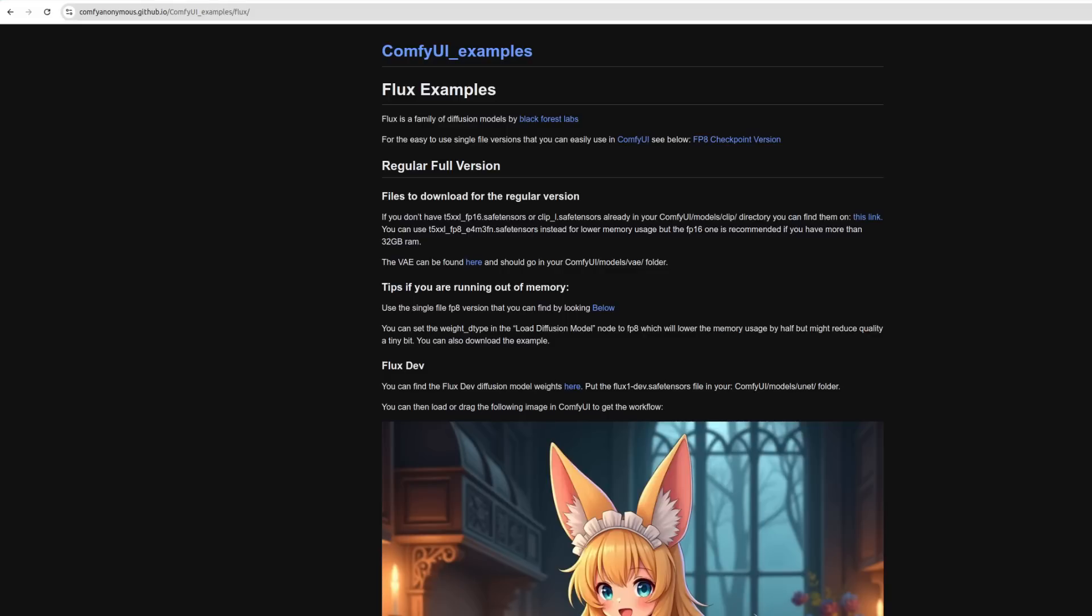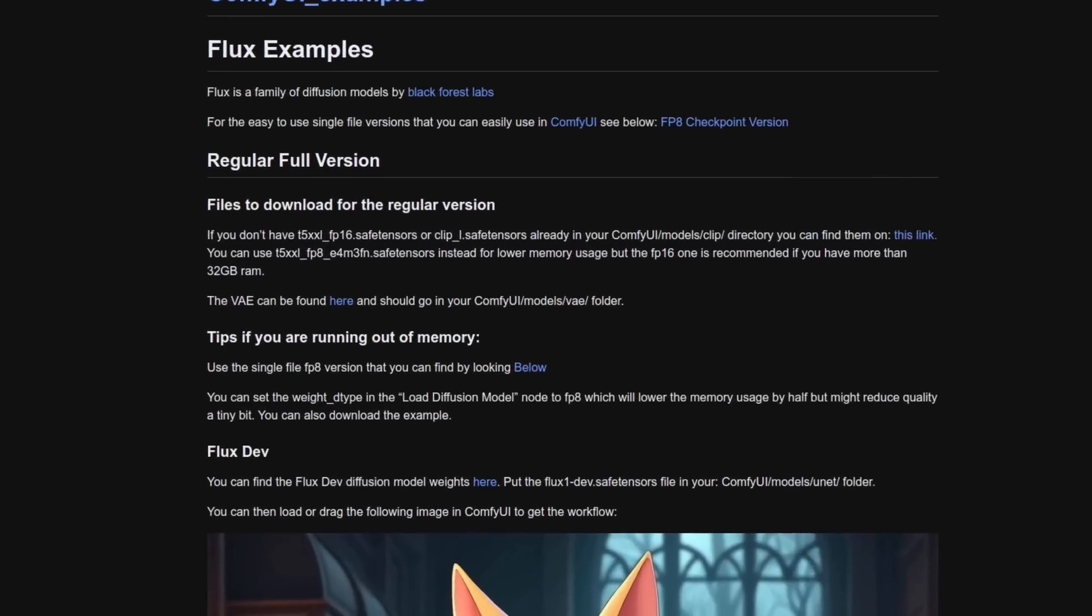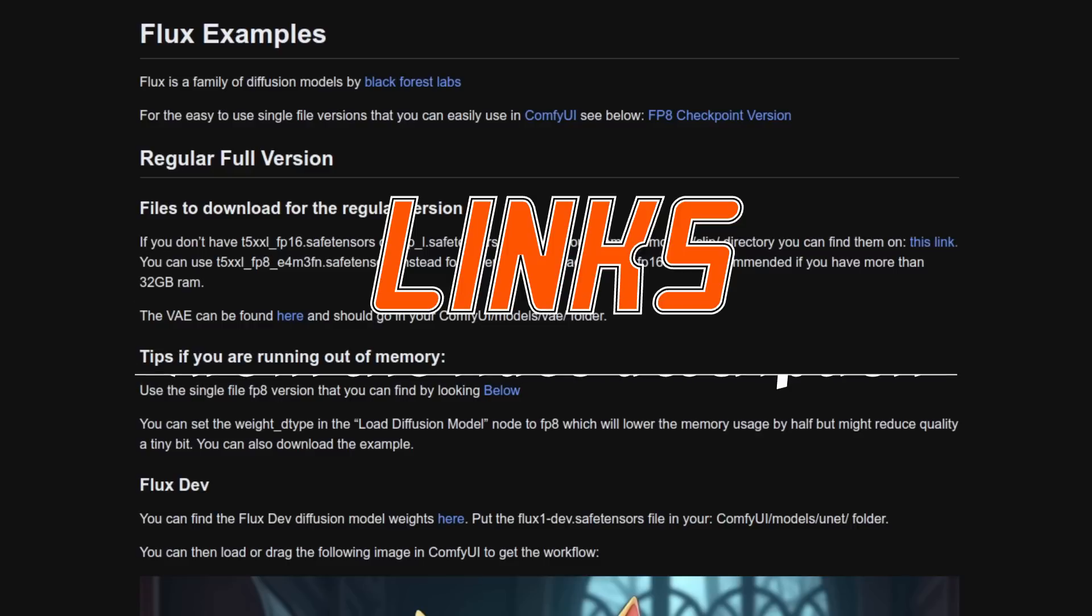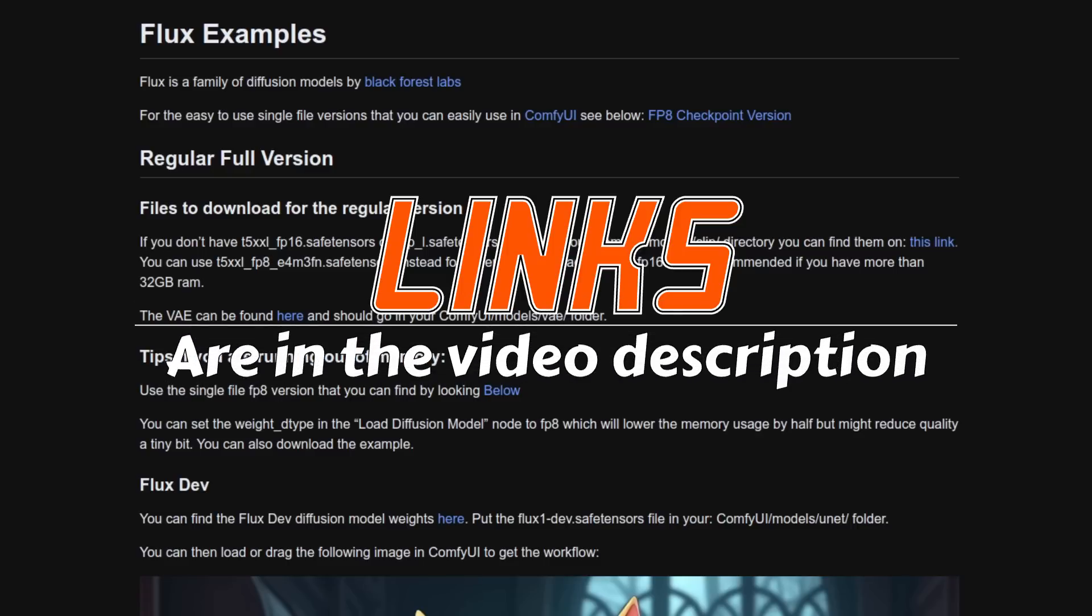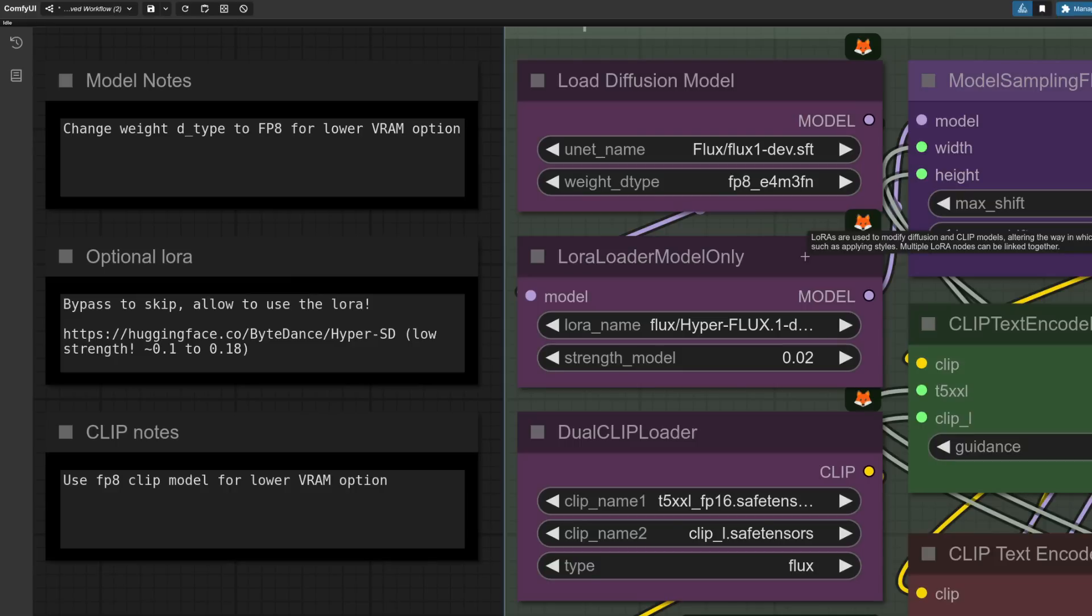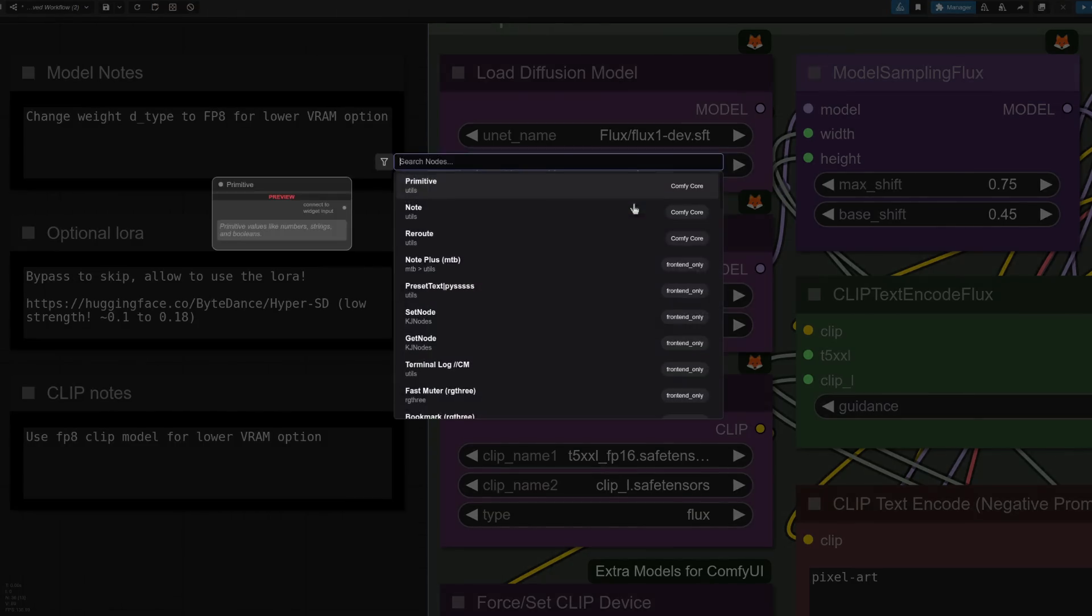You can grab a starter workflow for Flux over at Comfy Examples. All the ones I'm using here today are available on my Patreon, should you wish. Be sure to download the various models. Over in ComfyUI, using these LORAs is simply a case of using the core LORA Loader node, but do be sure to set a very low strength for these, or else you'll get terrible results. If your workflow doesn't already have LORA Loader, remember you can just double-click and add any node you fancy.